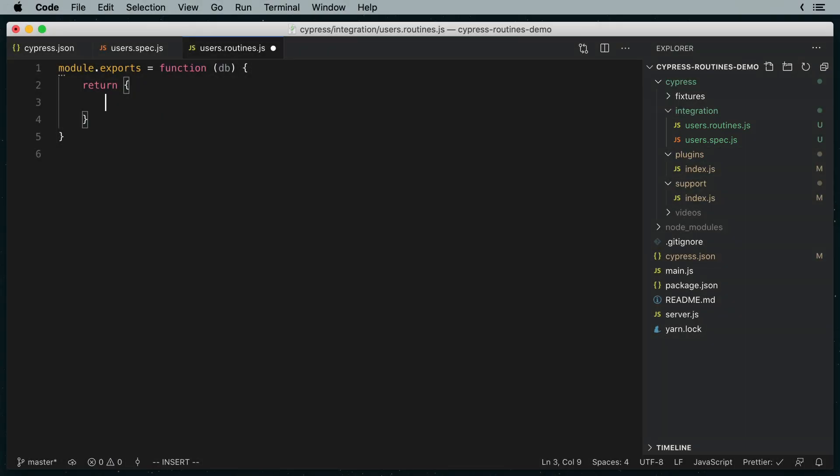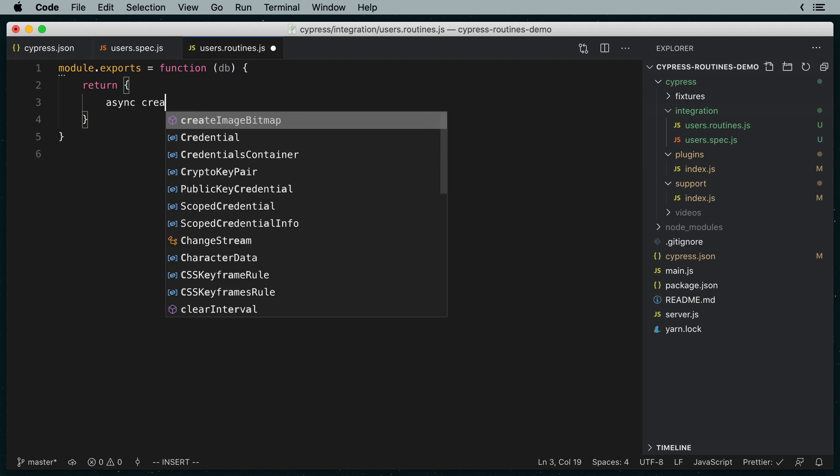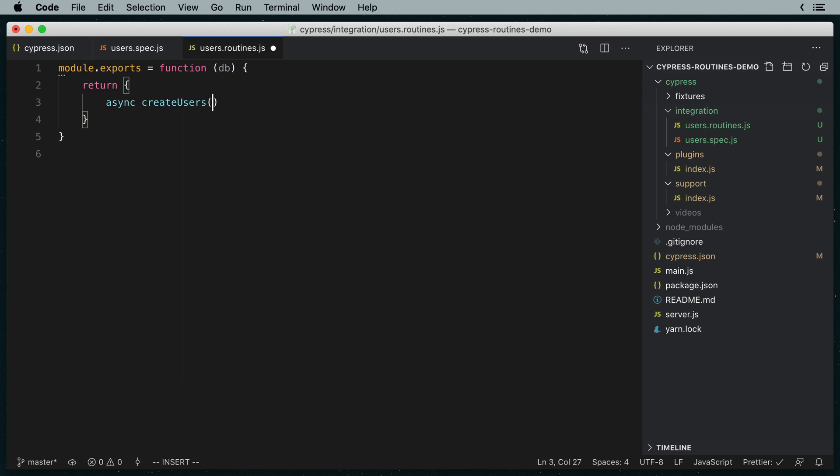Alright, so our routine is going to be an async function called create users. It's going to take an array of users as its parameter and insert them into the database.